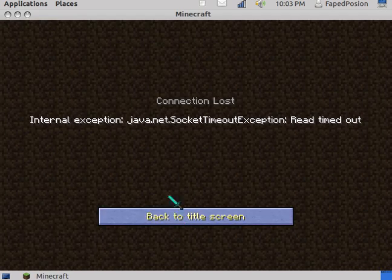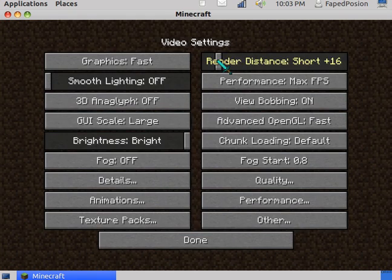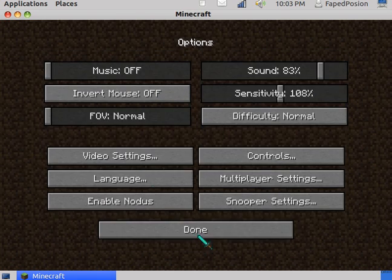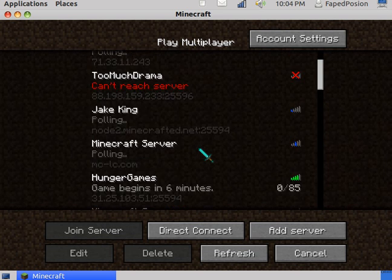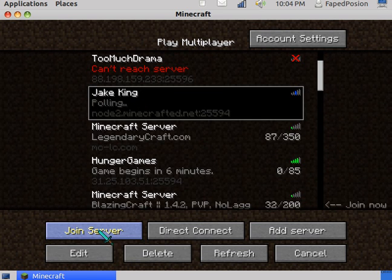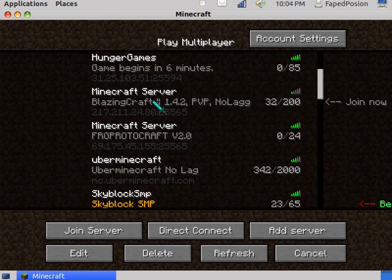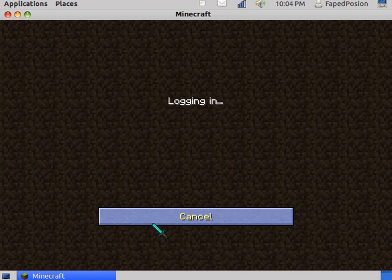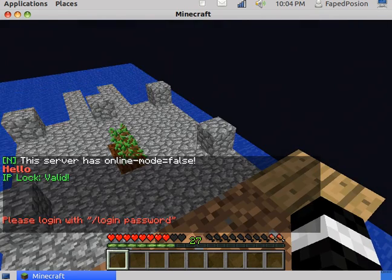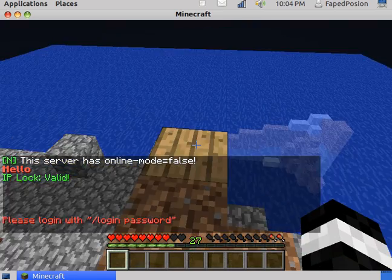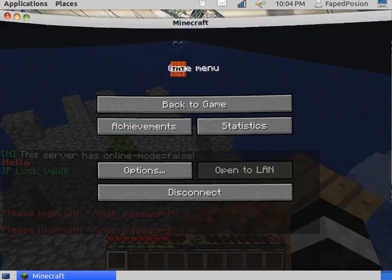And obviously in Minecraft, you'll want to turn your render distance down to tiny. When I go into a server — like Jake's is down, it's Blazing Craft — let's join here. See how much better it is? It's cool, you get the point.